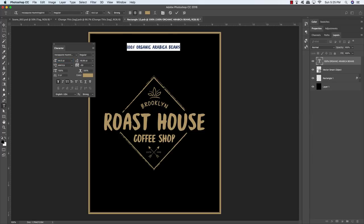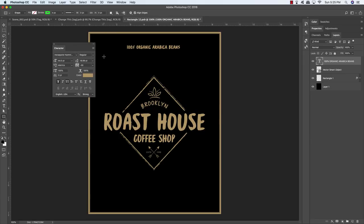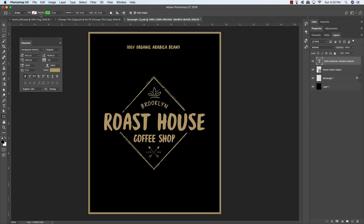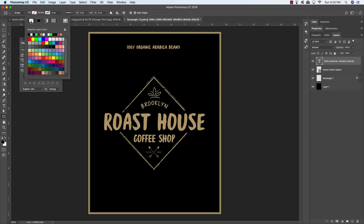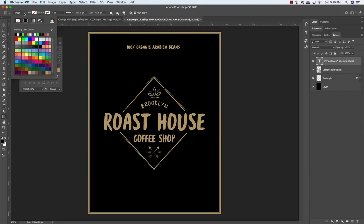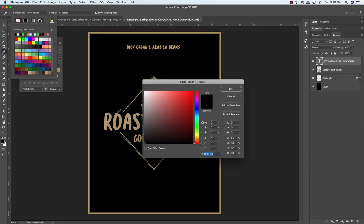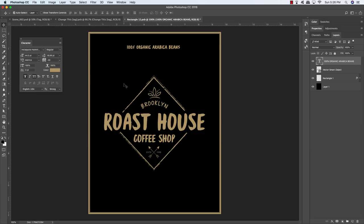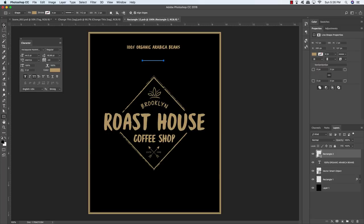Add a new layer, press T to get the type tool, and type '100% Organic Arabica Beans.' Highlight the text, click the fill box, and sample the gold color. Grab the move tool and center it. Press T, click inside to highlight, go to Window > Character, and adjust the font — Insta Quote Hummingbird — to about 44.5 points. Check that tracking is set to about negative 30. Press U to get the rectangle tool, set stroke to None and fill to the gold color, then click and drag out a thin horizontal bar.